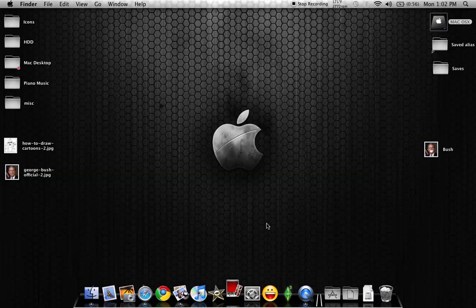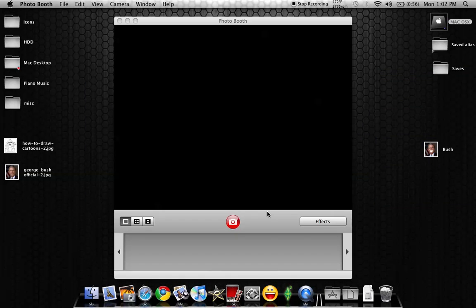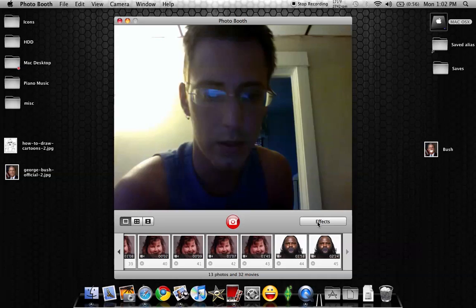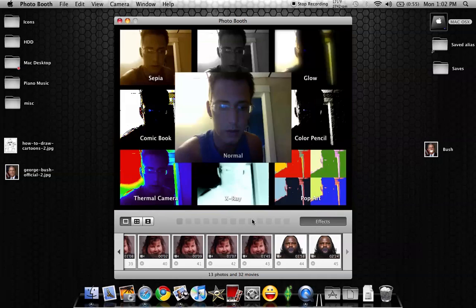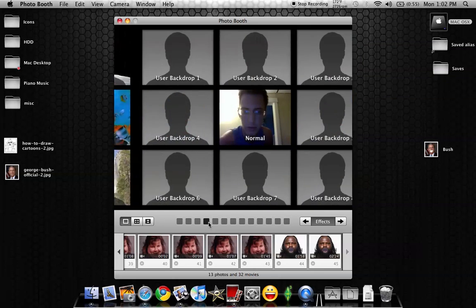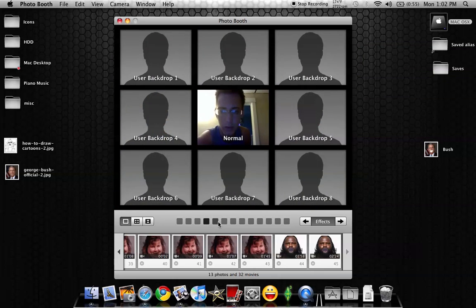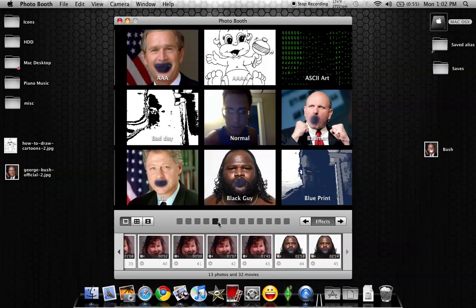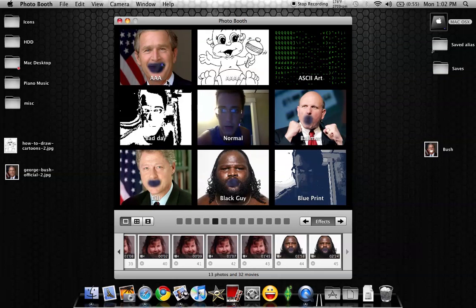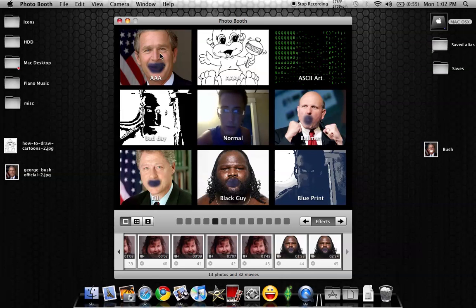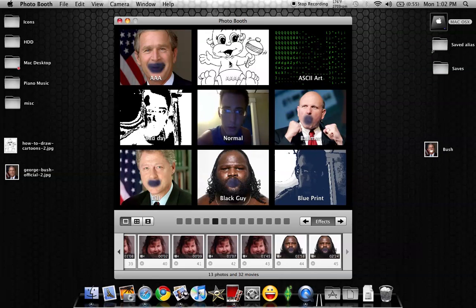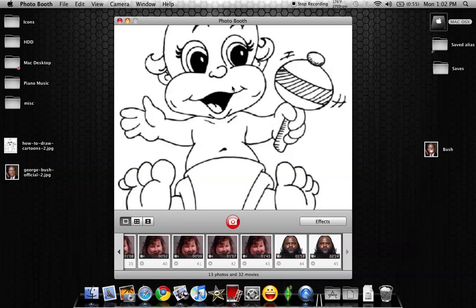And then we can go back in here into Photobooth and click on Effects. Go back to the same page. I think this is it. Nope. One more. All right. And there it is. Now I have the 3A, which is the George Bush, and I have the 4A, which is a little cartoon character. I click on that.